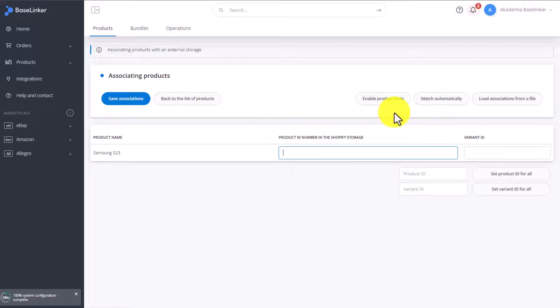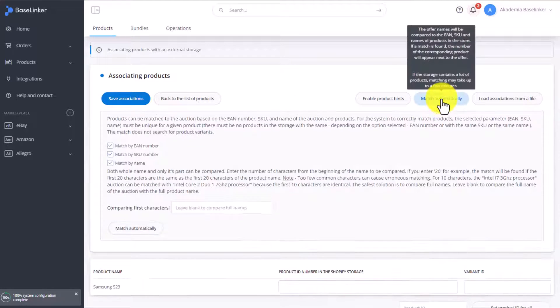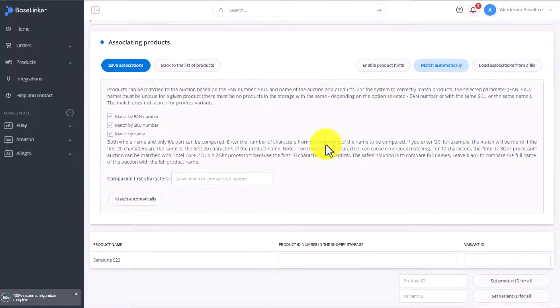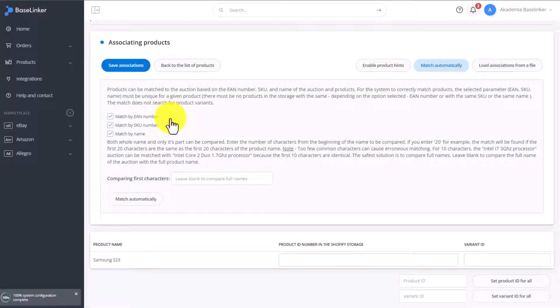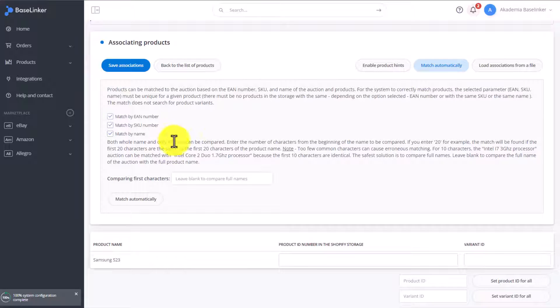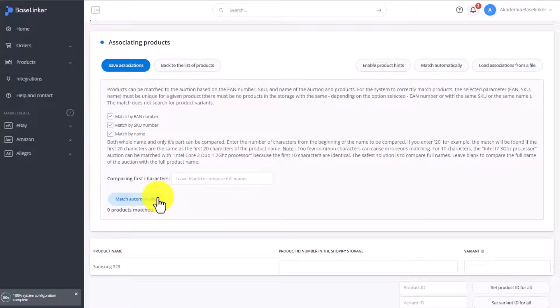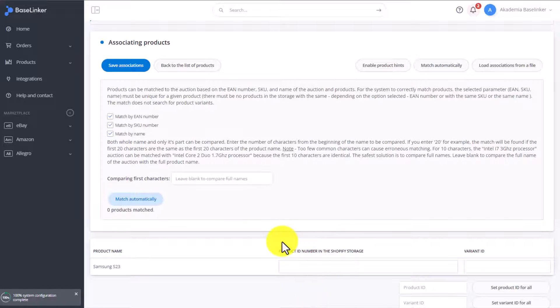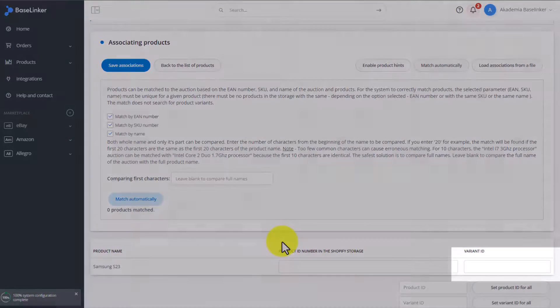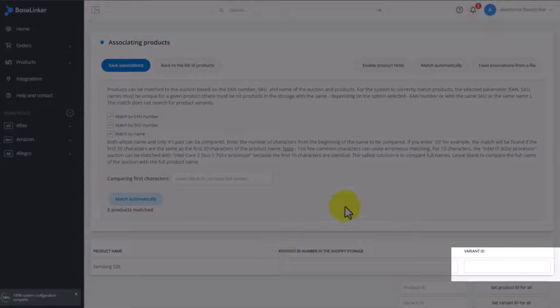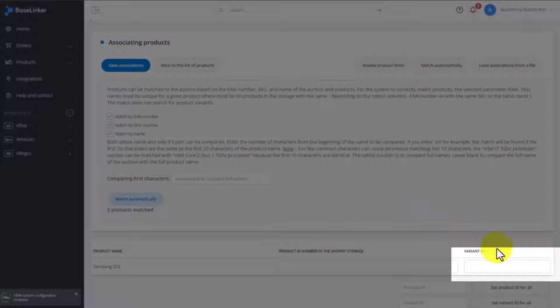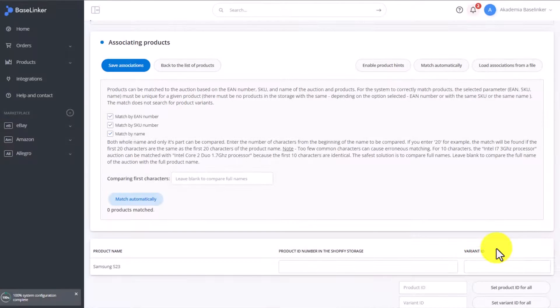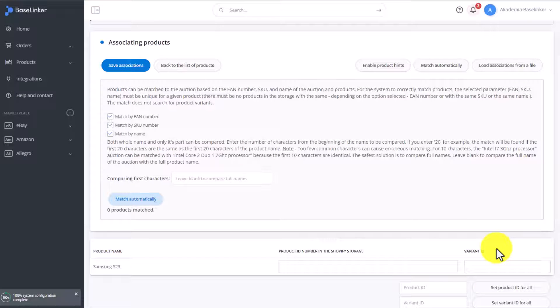We can also match this up automatically. By choosing Match Automatically, we can match the products using an EAN number, a SKU number, or by name. If in the store the product has the same EAN, the same SKU, or the same name, then we select one or a few of the settings and click Match Automatically. Then if a matching product is found, the relevant product ID will appear right here automatically, and all we'll need to do is save the association. However, we must remember that the association will never find a product variant. This information has to be added manually.